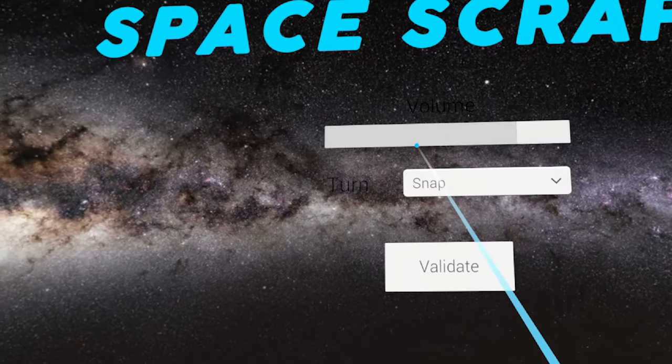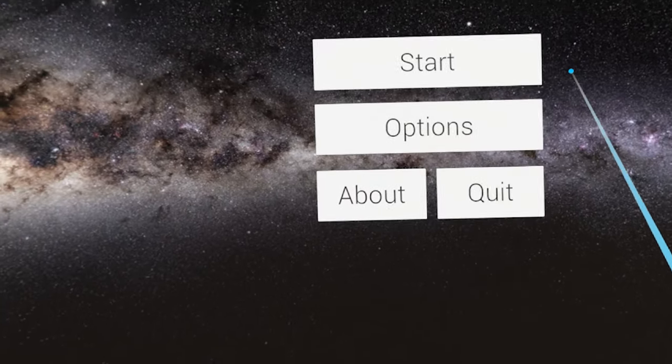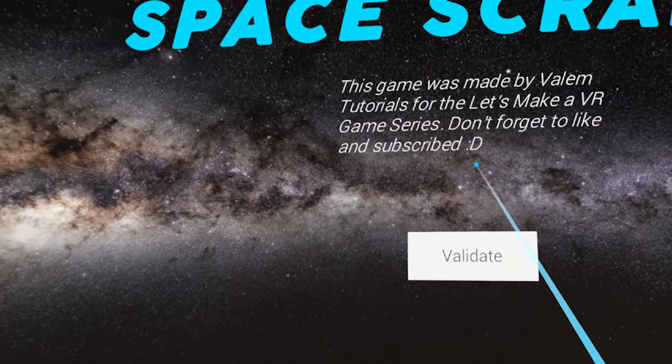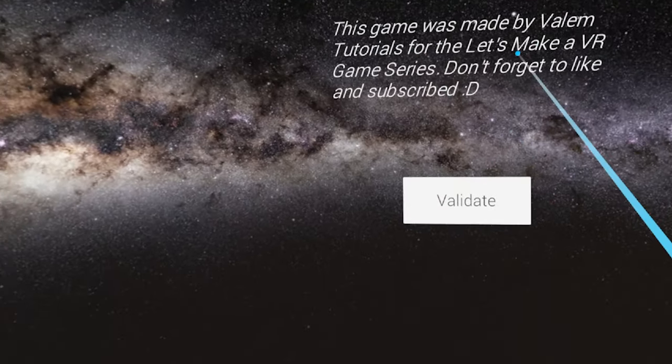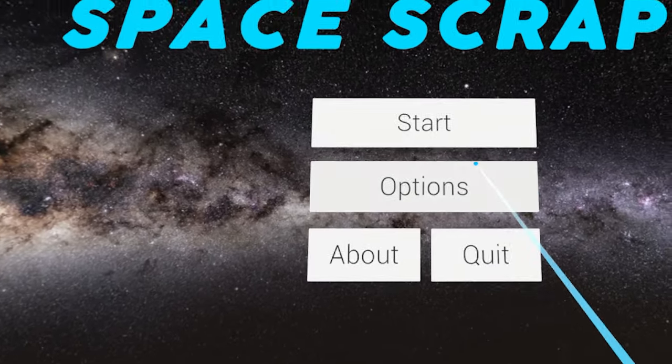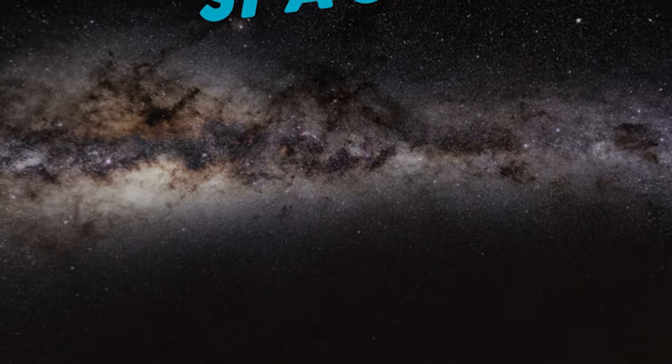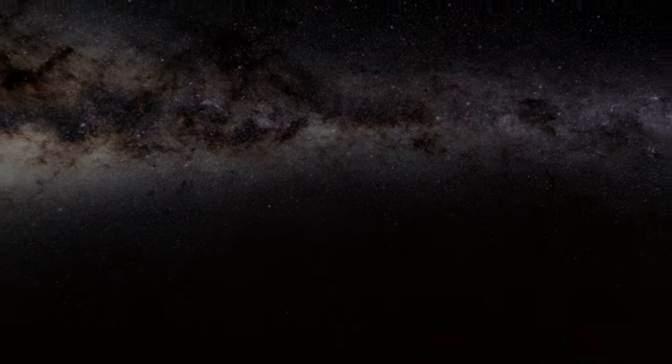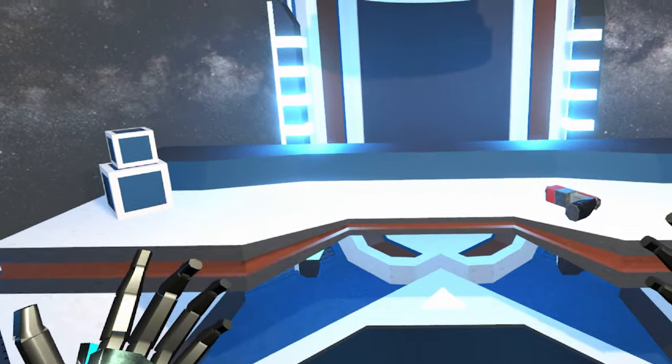And now we can still see all of the options validate. We can by the way see the new about that we've created earlier. And if we click on start again we are ready to jump again in the game. That's awesome.